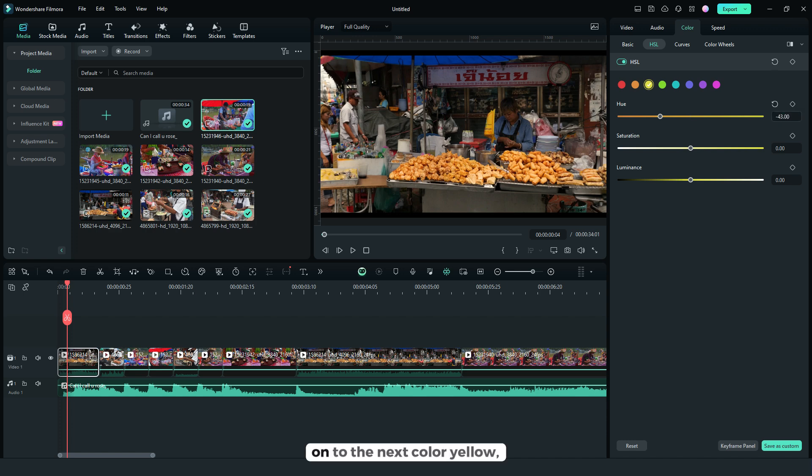Then on to the next color yellow. For the hue, negative 43. Then saturation to 24.